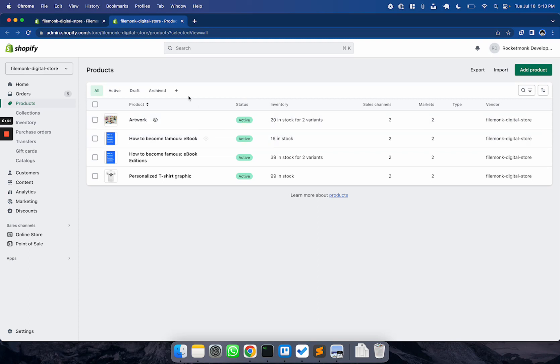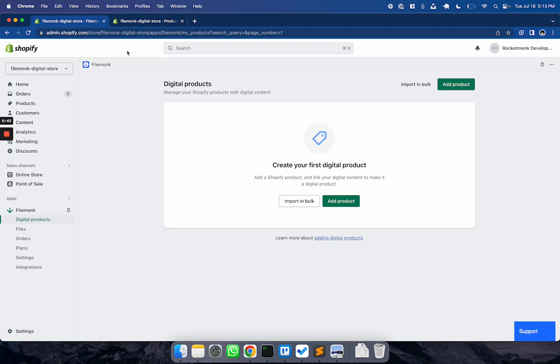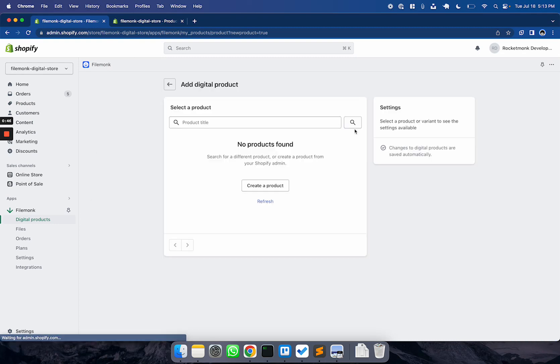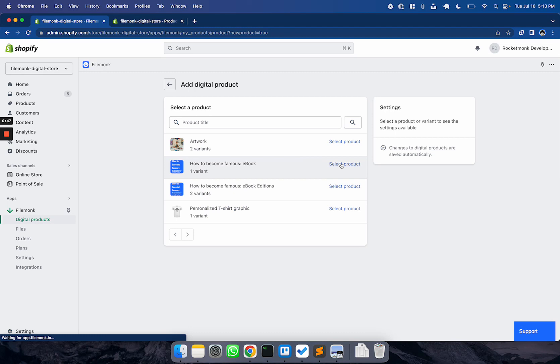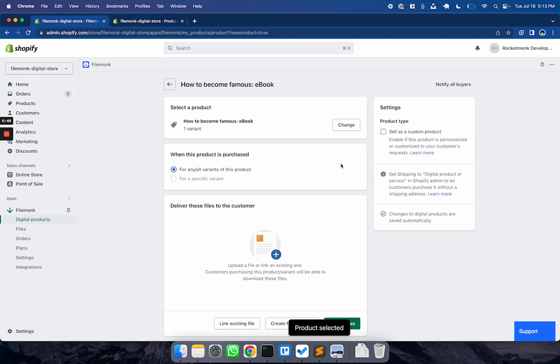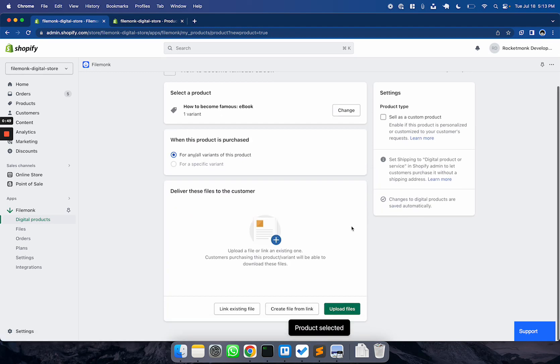When you're done, come back to the Digital Products tab in FileMunk and then click Add Product. Here, select the product that you created. You'll then see two sections appear.